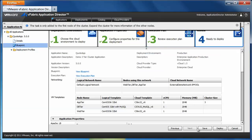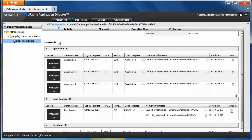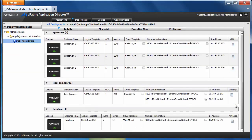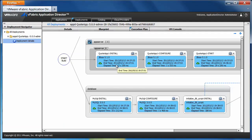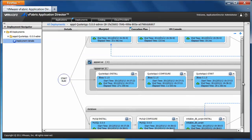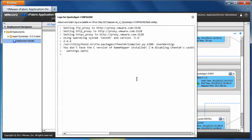The last step is reviewing all the deployment parameters and then clicking Deploy when you're ready. Application Director now takes you to the Deployment Summary page where you can view deployment information, the execution plan and status, and deployment time of each component. You can also view deployment logs.